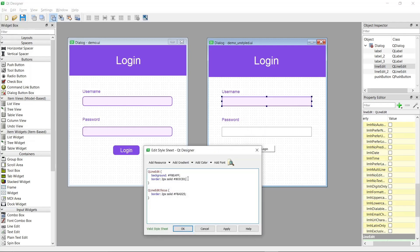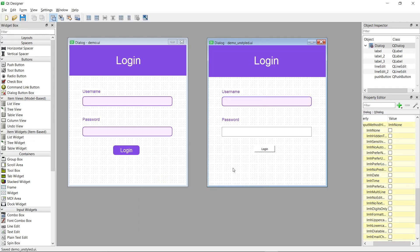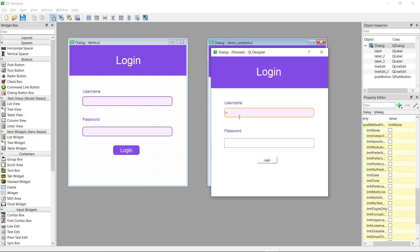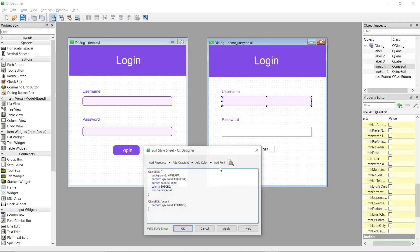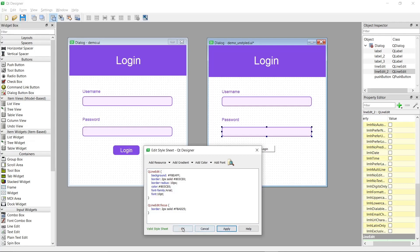I can also change the border-radius to 10 pixels to make the edges curved. I'll set the font color to the darker shade of purple for contrast against the background, and change the font family to Arial. These default styles carry over into the focus state as well since we haven't overridden them. I'll also set the font size to 10 points. Then I can copy and paste the same style sheet for the other line edit since we want the exact same effect — and that's it for the focus method.